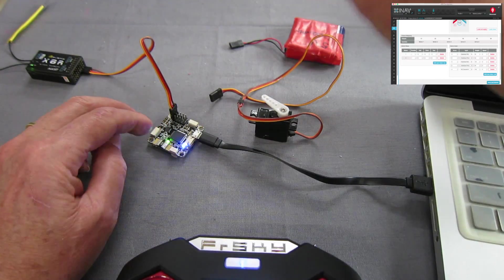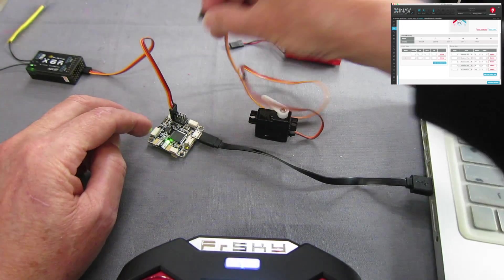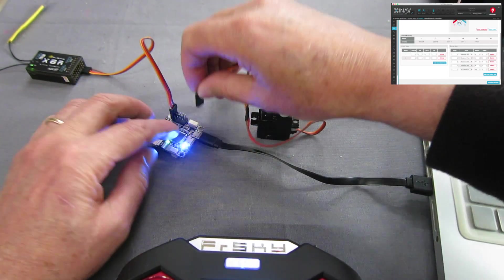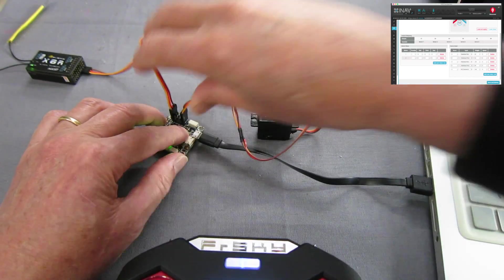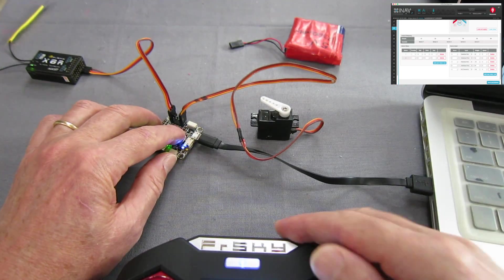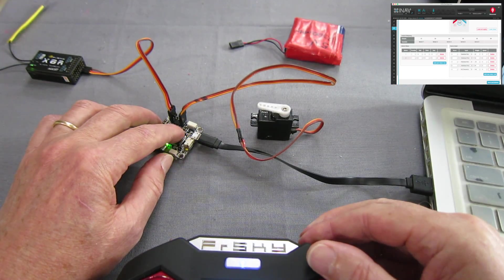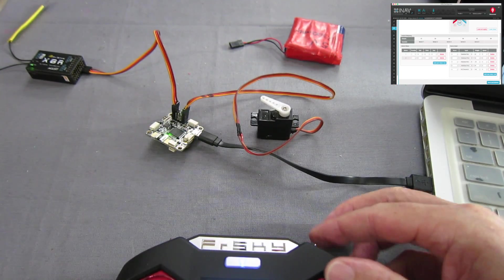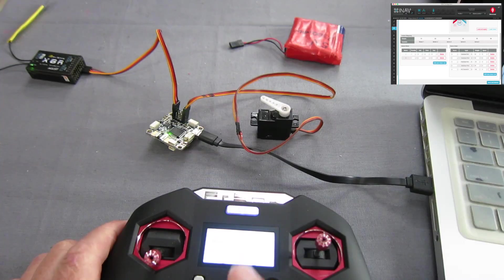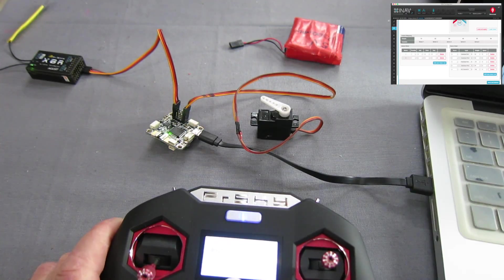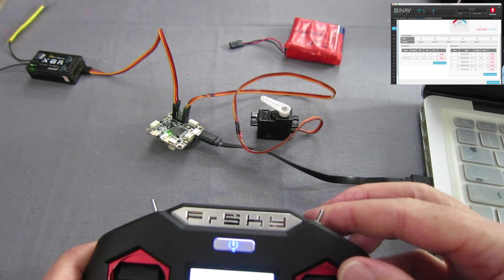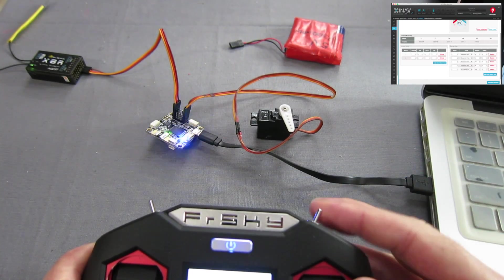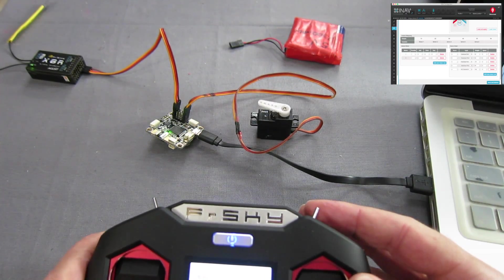So now if I plug my servo into servo whatever it is, and I've got channel 8 set up as this switch here and you can see that's operating the pan servo.